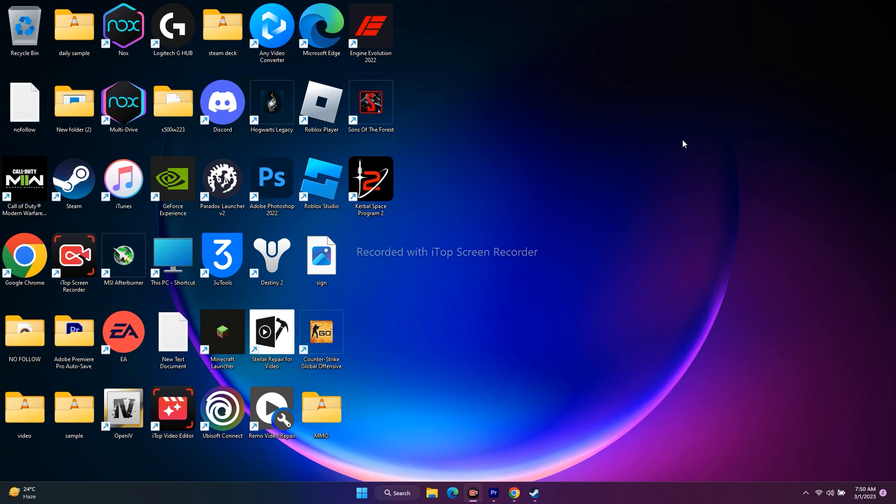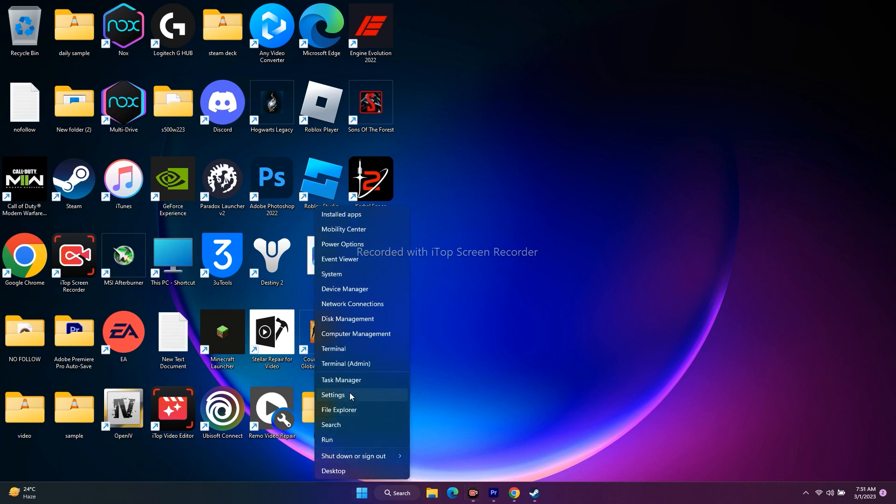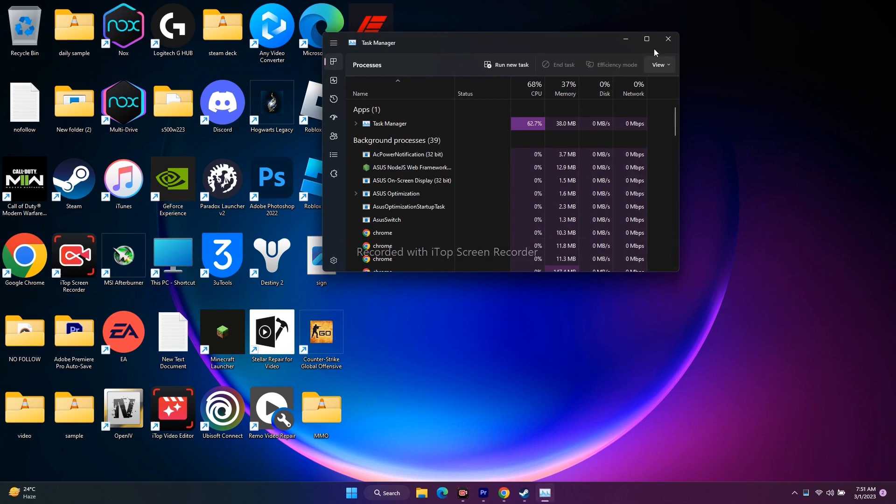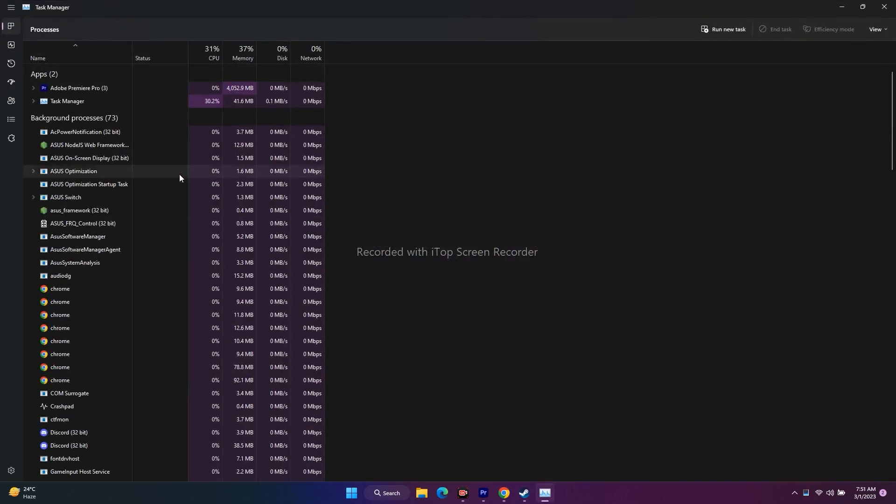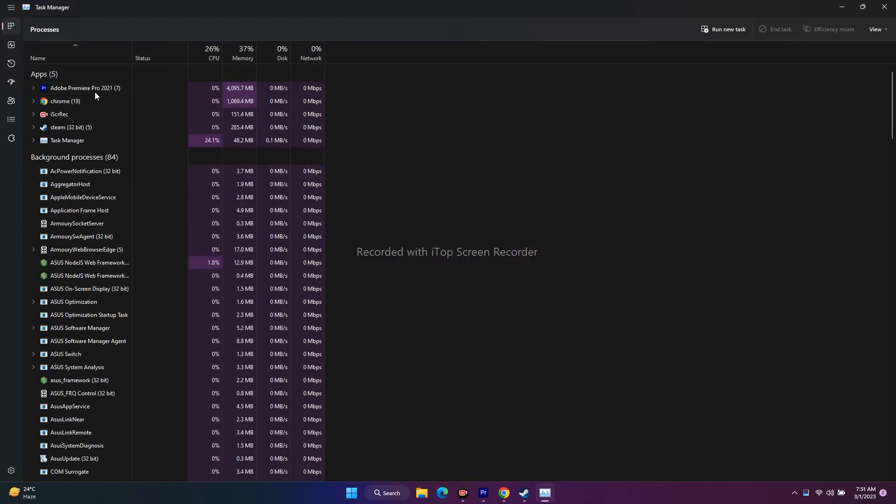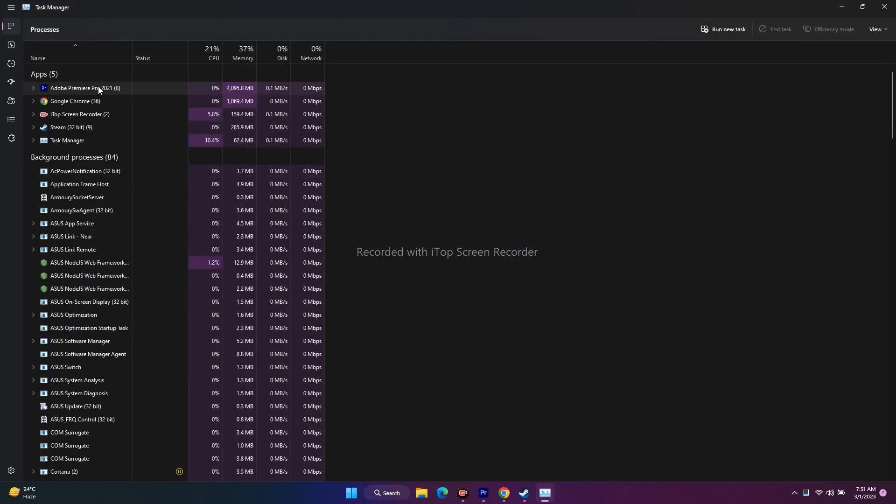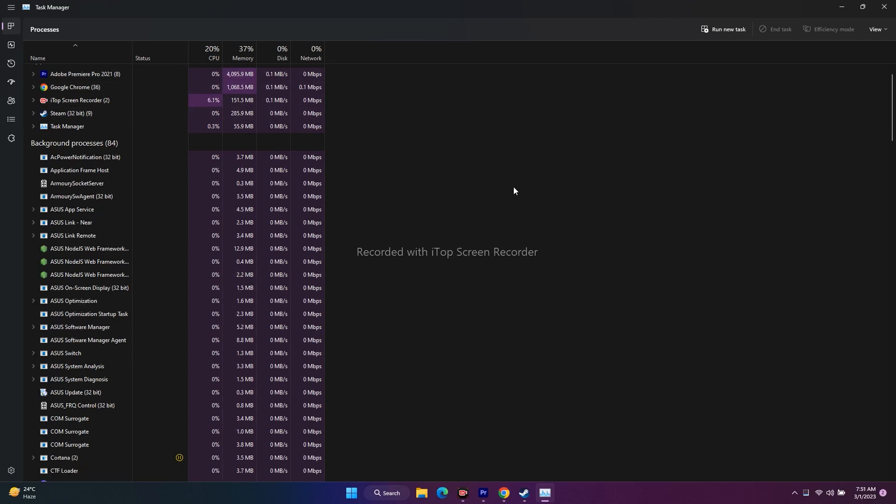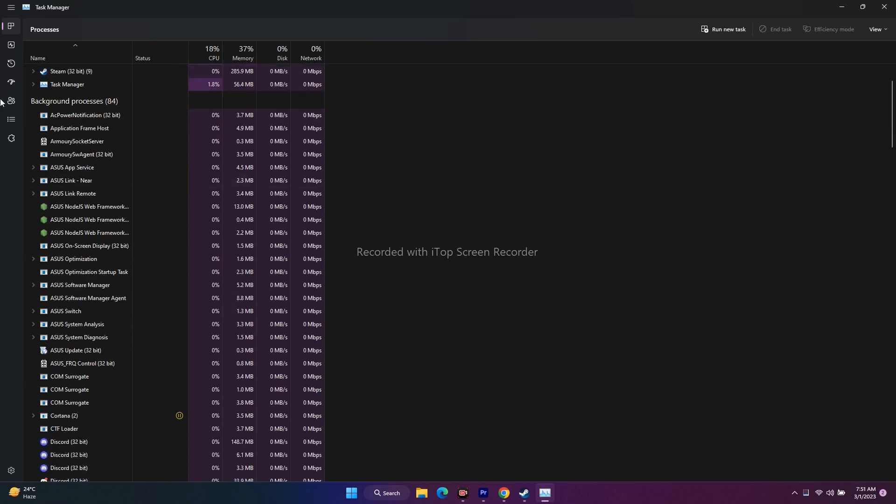Next one is all about closing unnecessary background tasks. Right click and go to task manager. As you can see, I recently opened Adobe Premiere Pro and I'm using Google Chrome as screen recorder and Steam. But apart from that, there are many apps running in the background. There are 84 apps just running in the background.